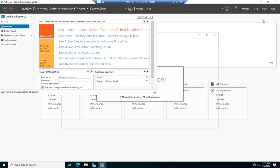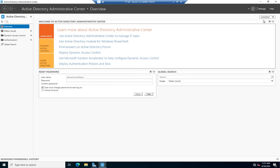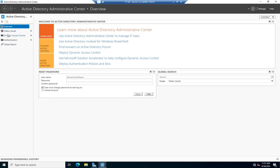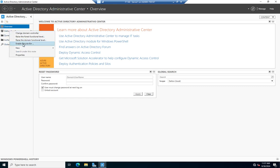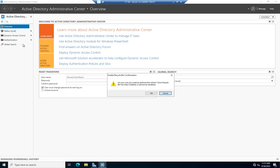I'm going to click on the ADAC, and then right-click on the domain that you want to enable the Recycle Bin for. I'm going to right-click here and just click Enable Recycle Bin.